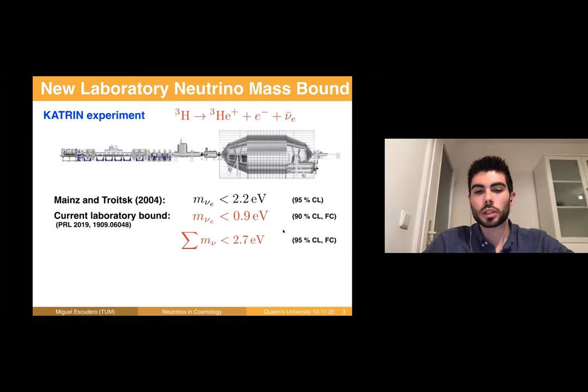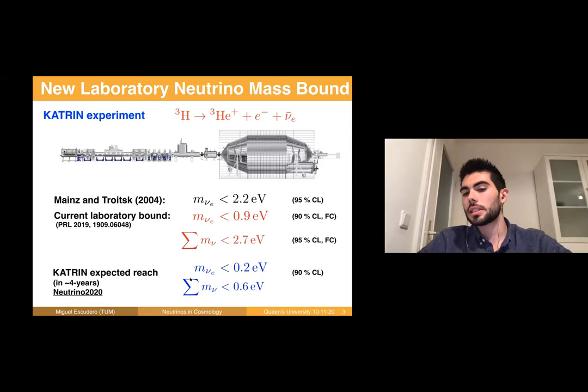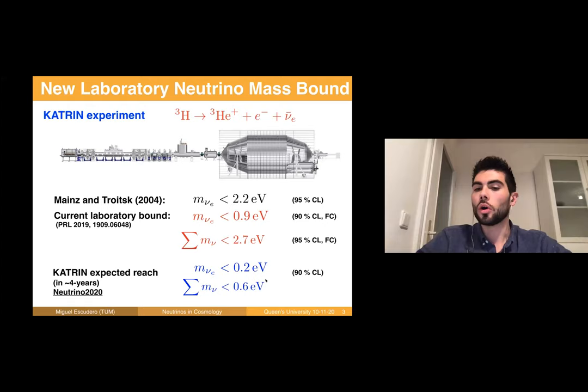Even more promising is the future: in four or five years, KATRIN is expected to reach a sensitivity on this mass at the level of 0.2 electron volts at 90% confidence level. That's very exciting because the constraint on the sum of neutrino masses will then be more or less comparable with the one we have now from cosmology, which is around 0.2 electron volts.